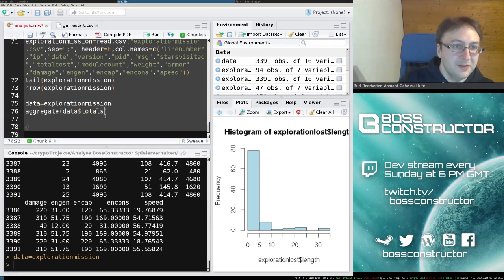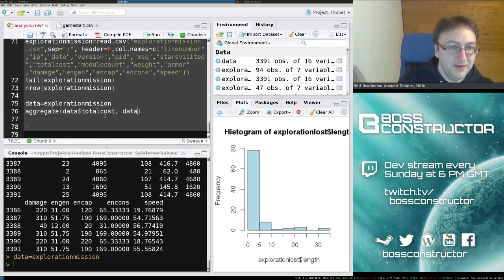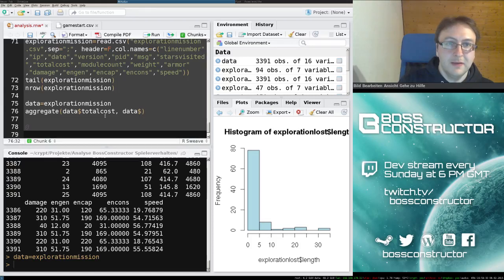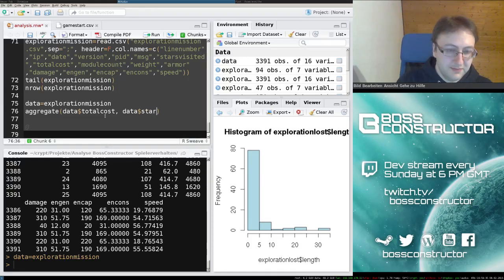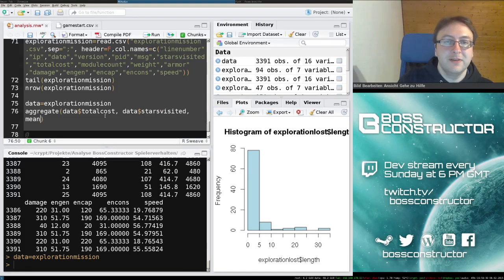We're aggregating total cost by data stars visited, and we're going to take the mean.